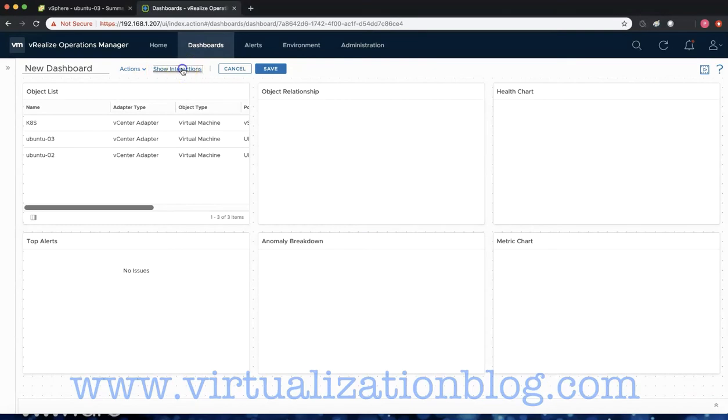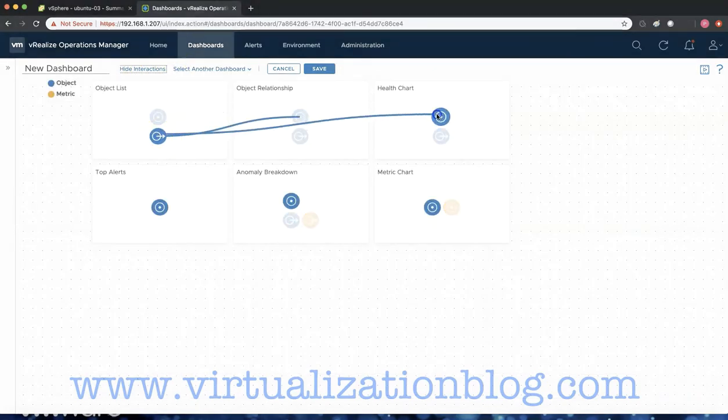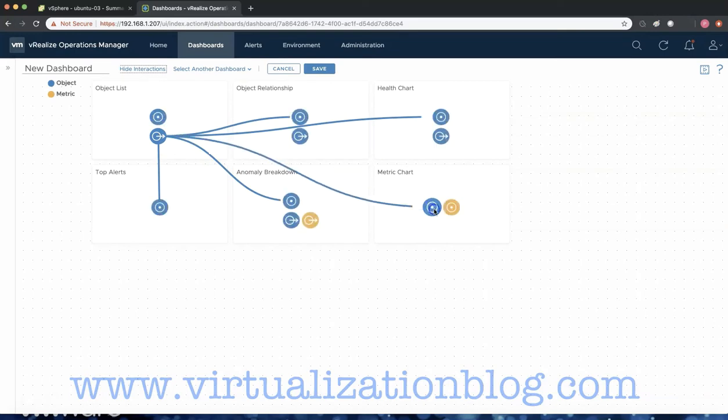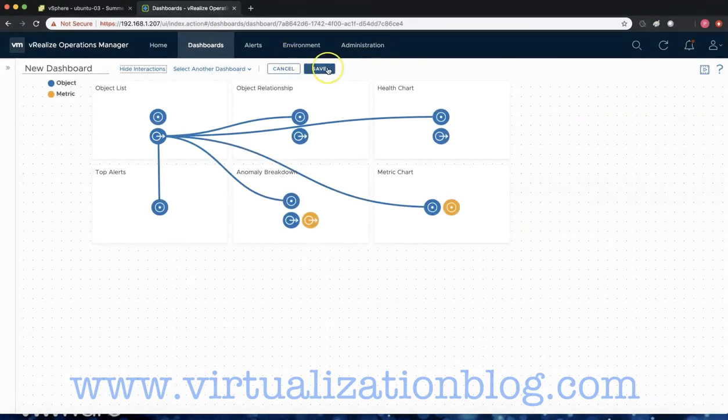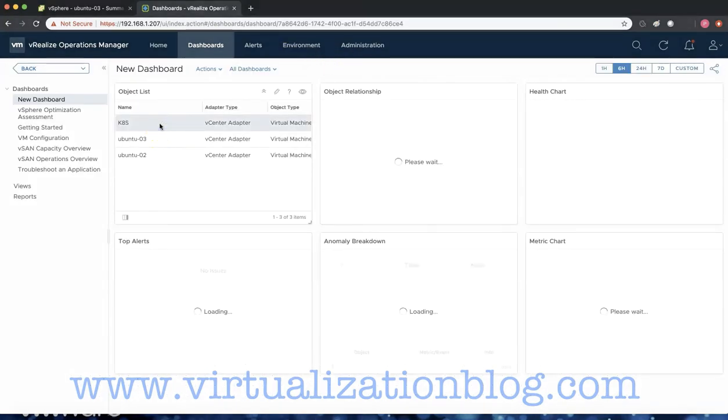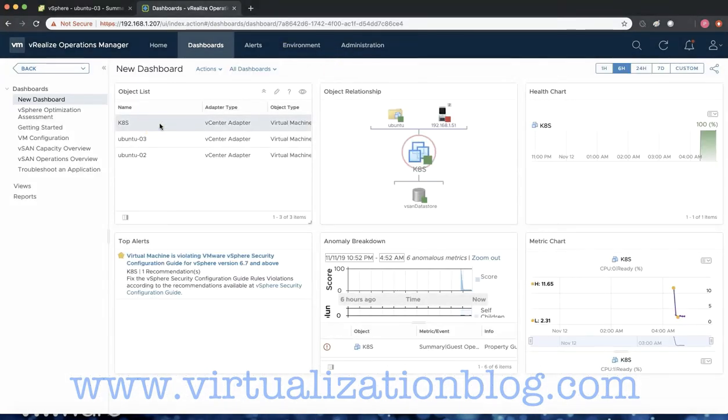Click on Show Interaction and configure the interaction. Click on Save once interactions are configured between widgets.